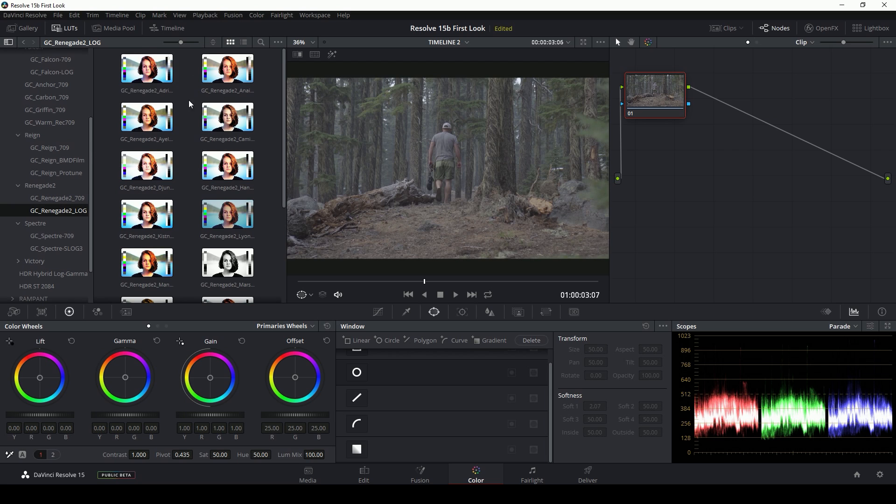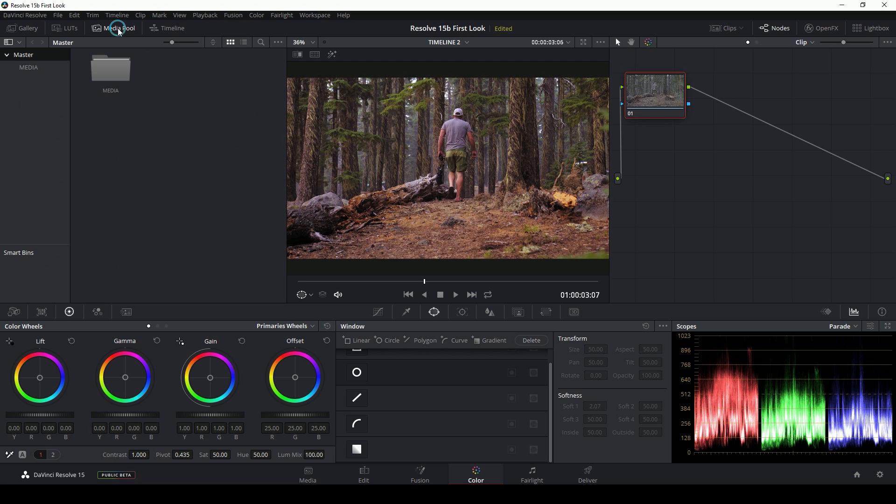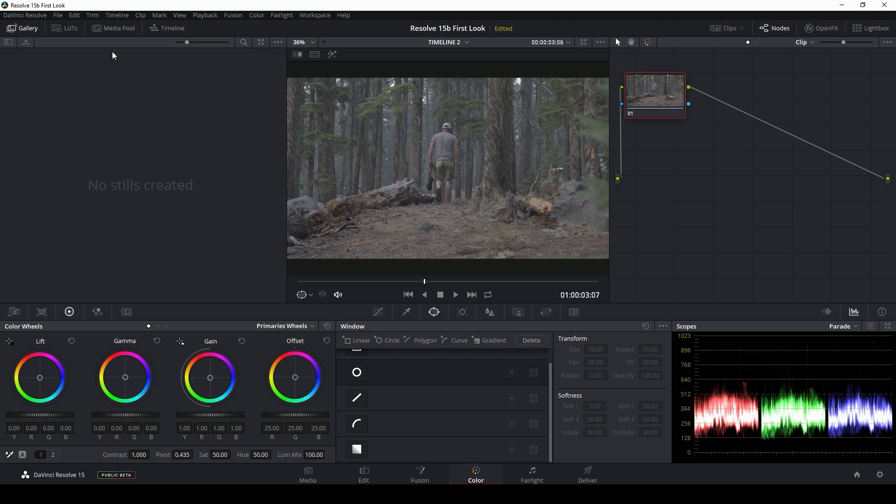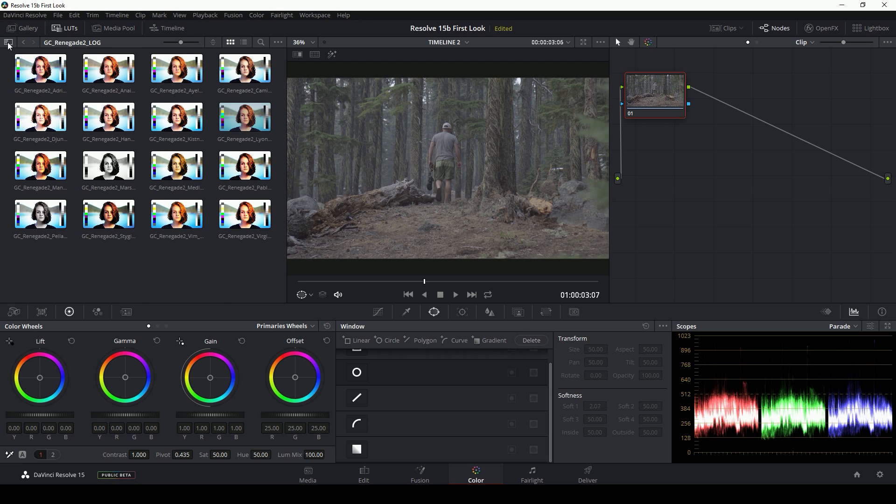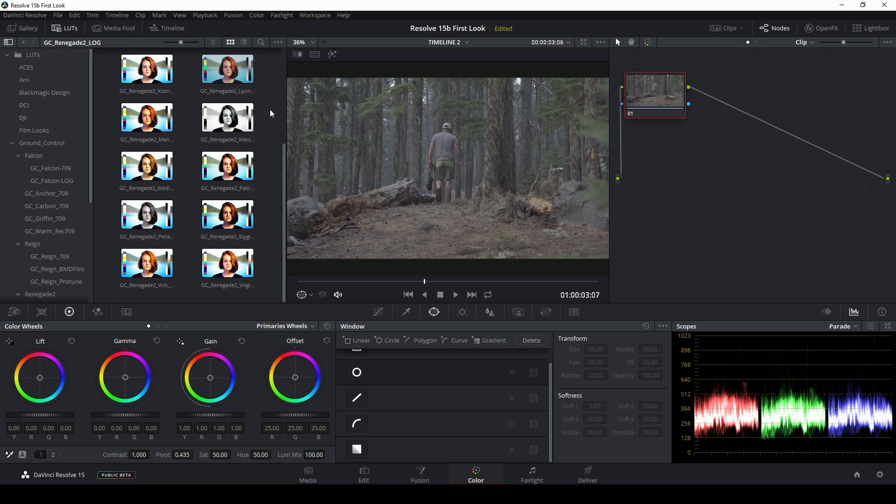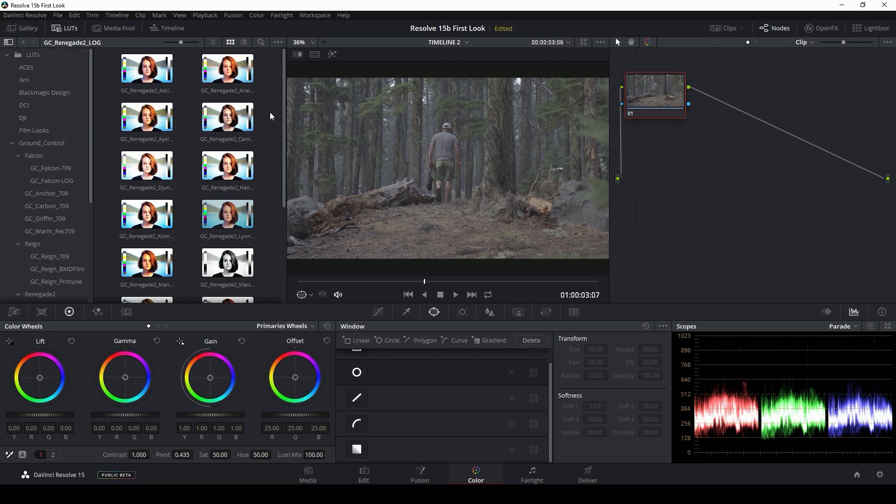So let's take a look here. The LUT browser lives behind the media pool, the gallery in this area over here on the color tab. When we open it up, there's two sections. There's the browser where you go through folders, which you can open and close, and the actual LUT previews.